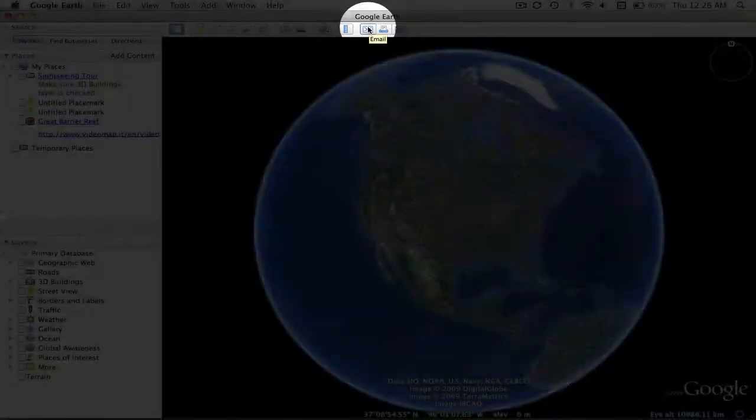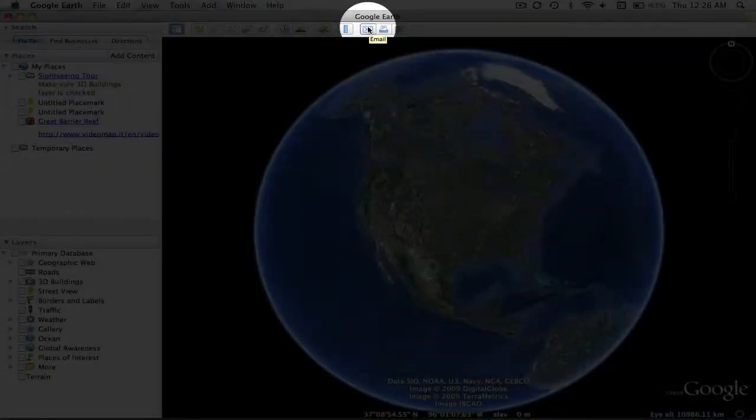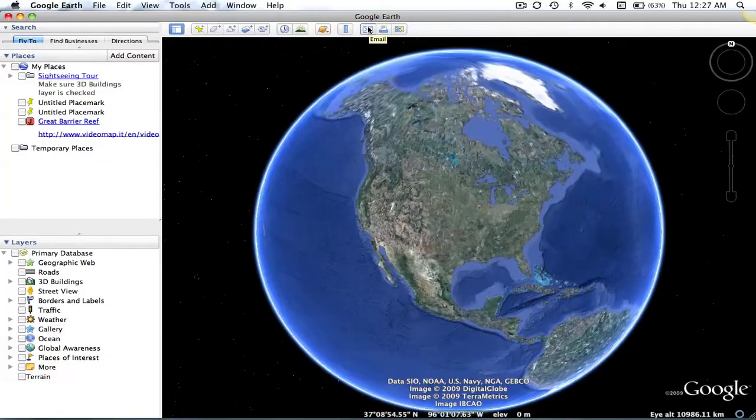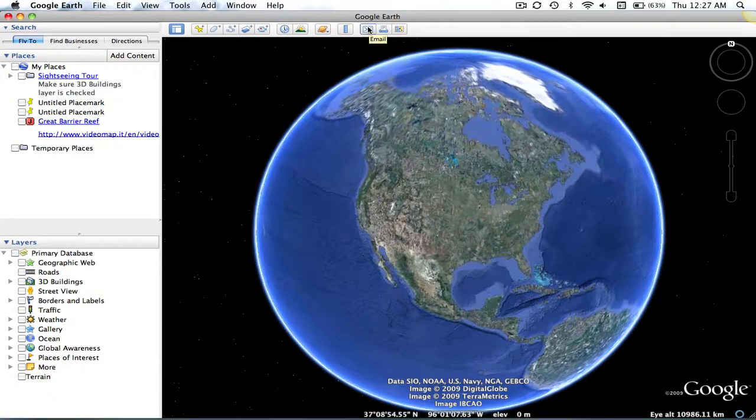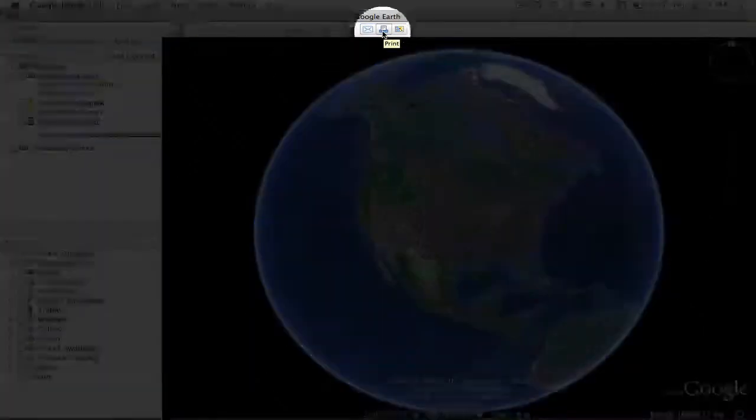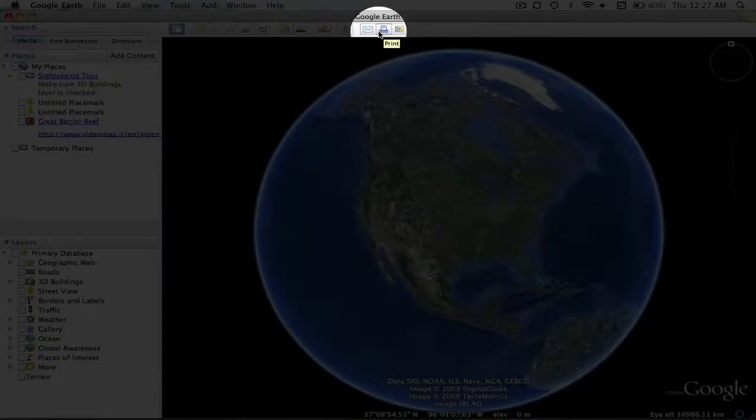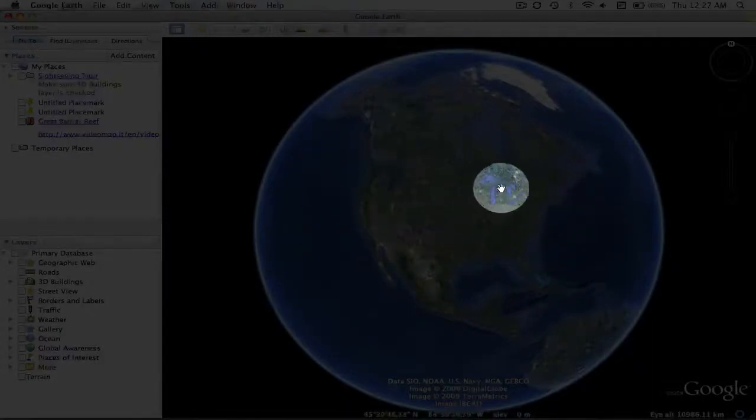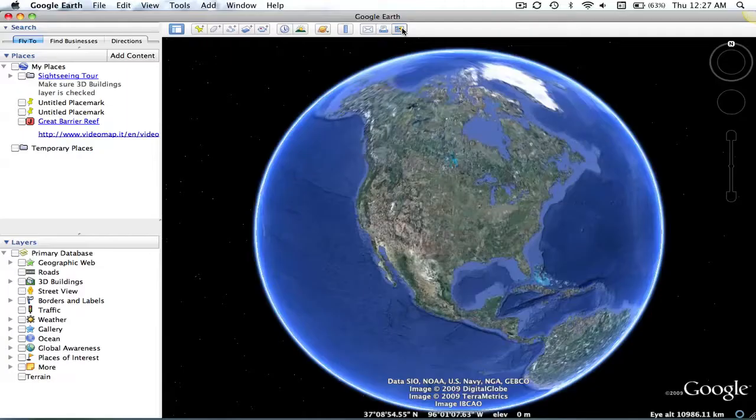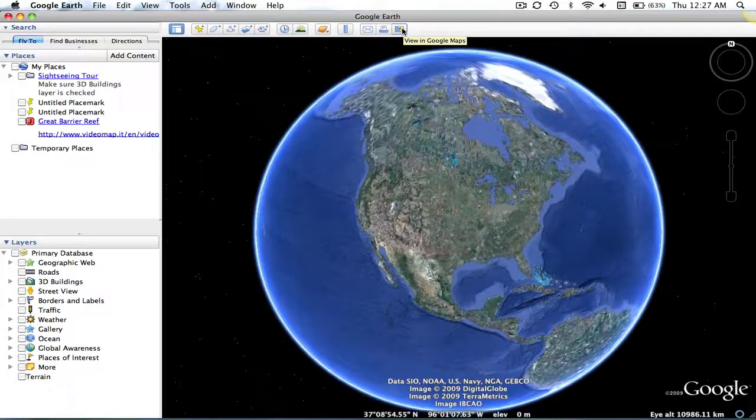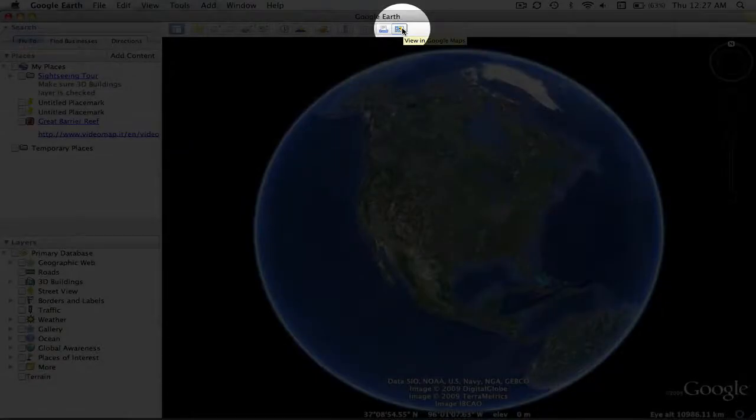The email icon allows you to send images or views to yourself or another user by email. With the print icon, you will send the current image that is in your screen, and the last one is to view in Google Maps.